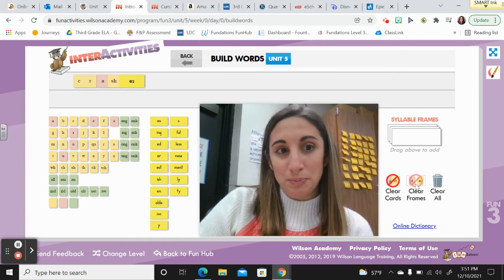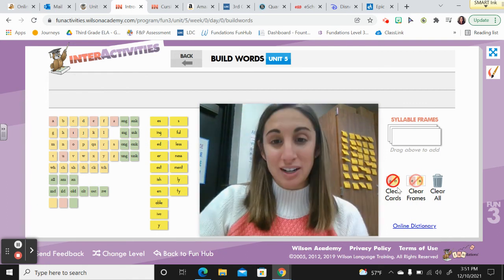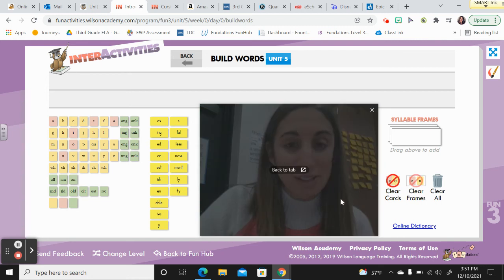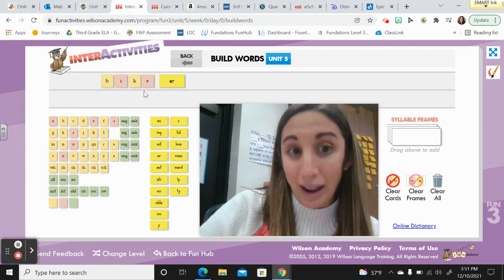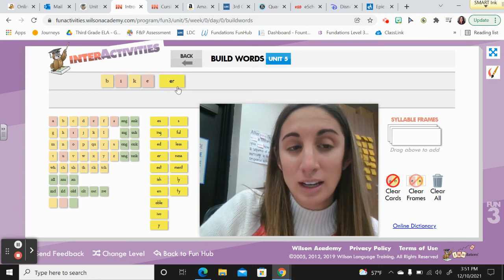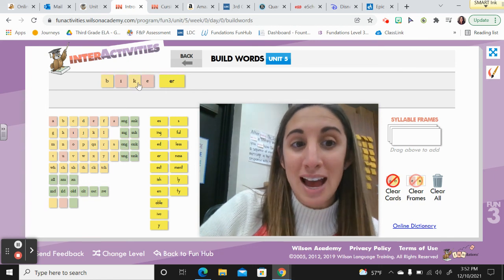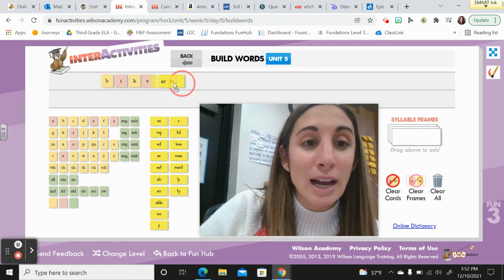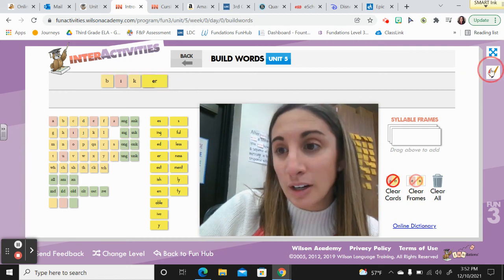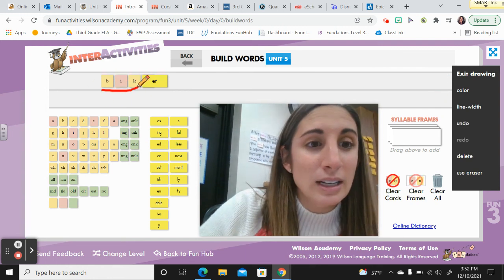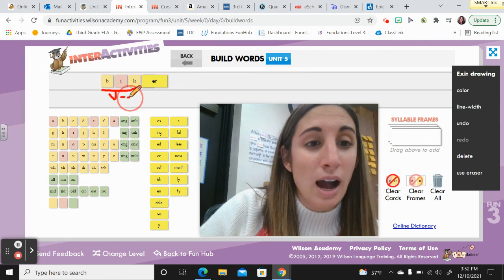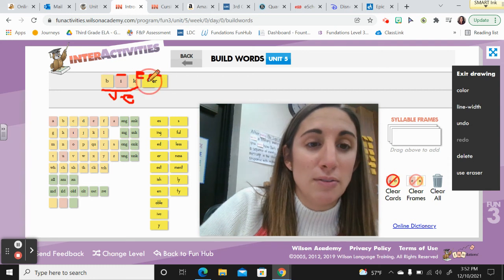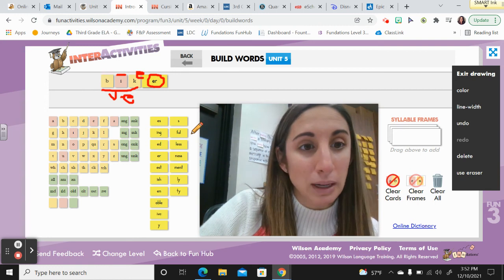Move to number two. Write biker — say it — biker. Base word: bike. Suffix: -er. Spell it and mark it up. Bike has a vowel-consonant-E base word. When attaching a vowel suffix, remember the rule: drop the E before attaching the suffix. So we put a marker — drop the E — then attach -er. Biker: a person who rides a bike.